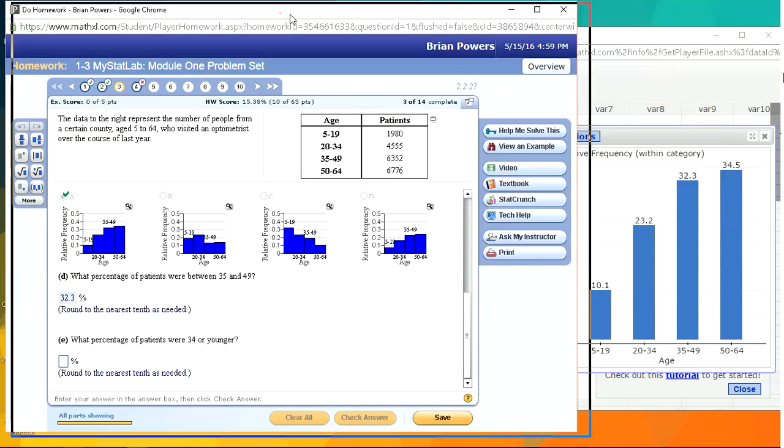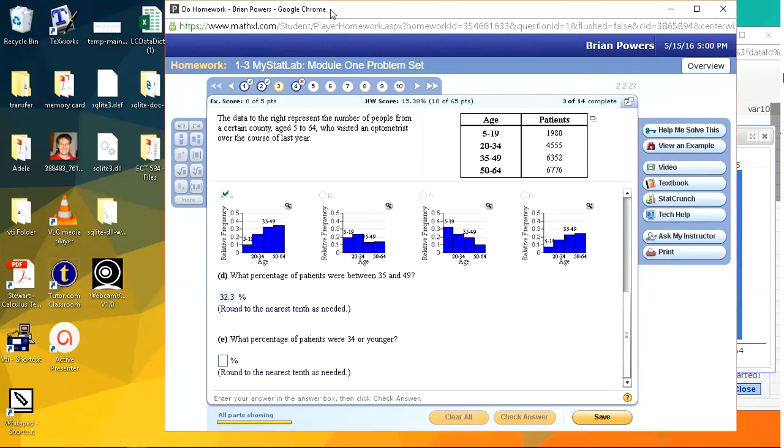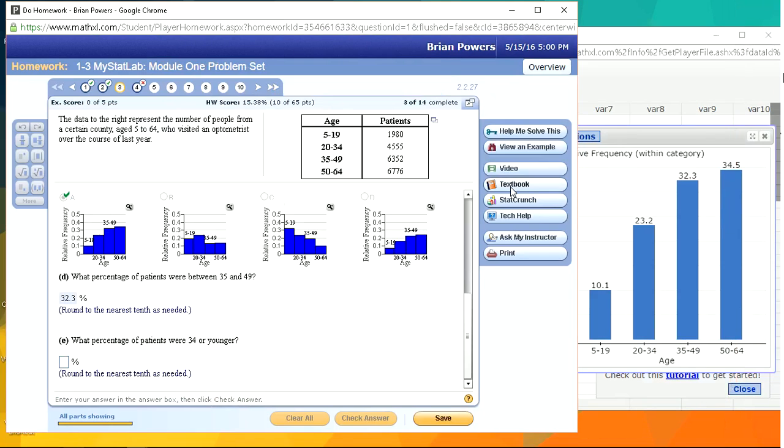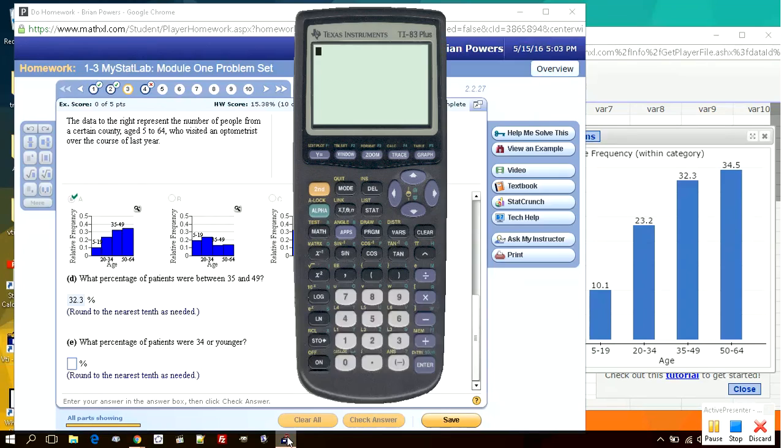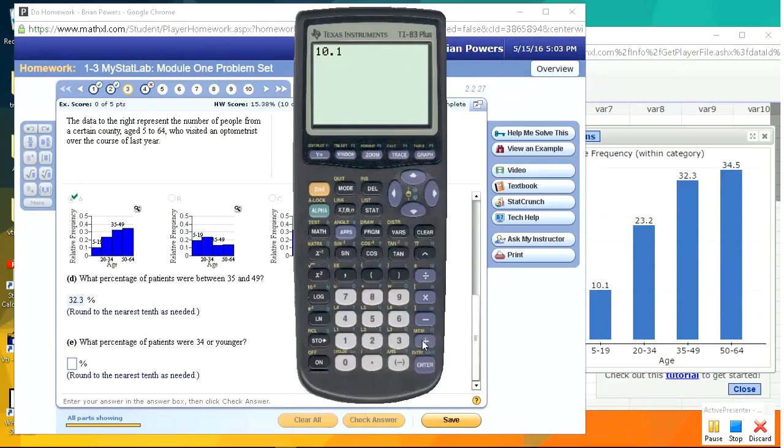Let's, you may have a calculator like this. I'm going to pull up my calculator. Pulling up the calculator. All right, let's just add this up. 10.1 plus 23.2, 33.3. Okay.